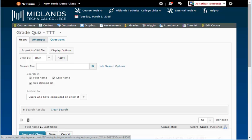Maybe you need to regrade a single question for all of the students who have completed an assessment. Please note, we are regrading assessments, not changing or fixing an answer key.